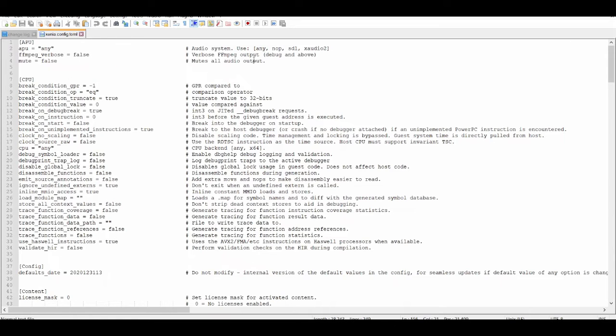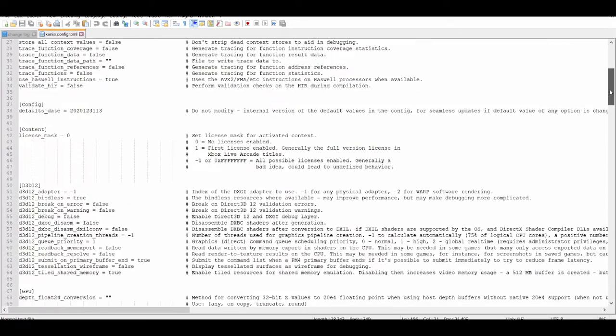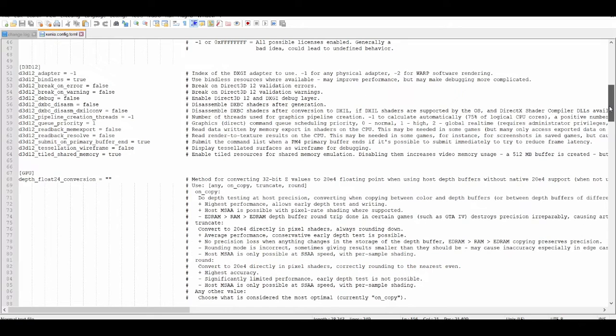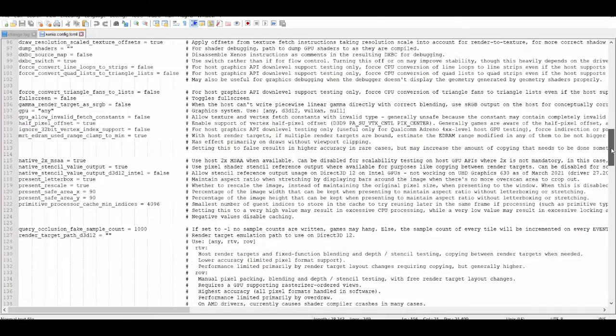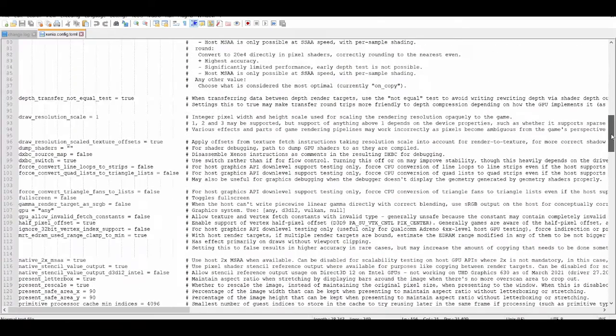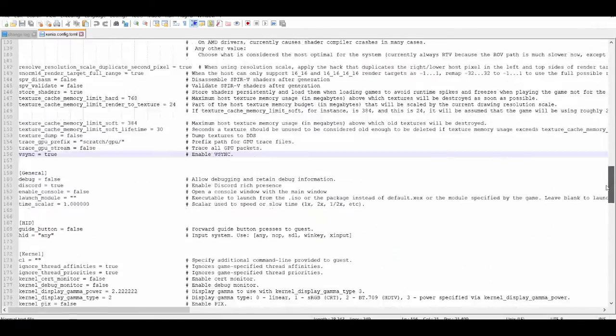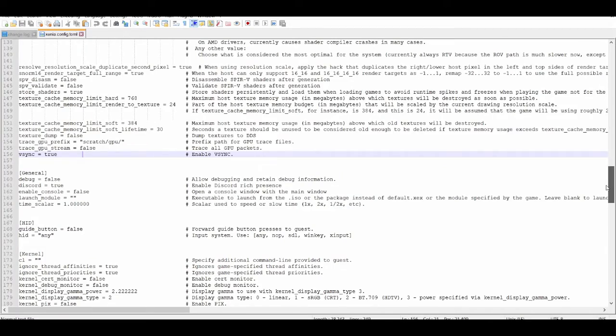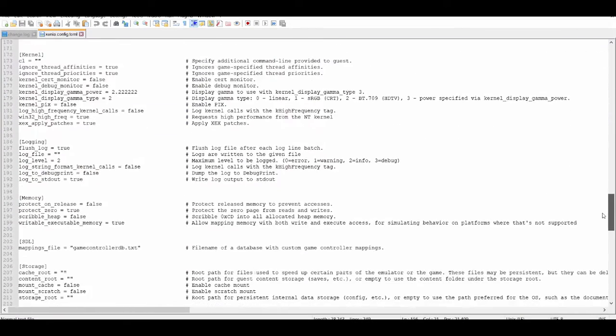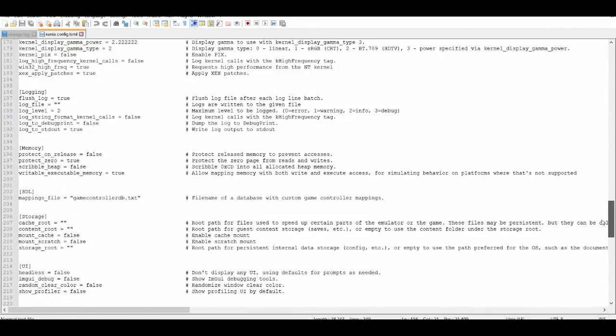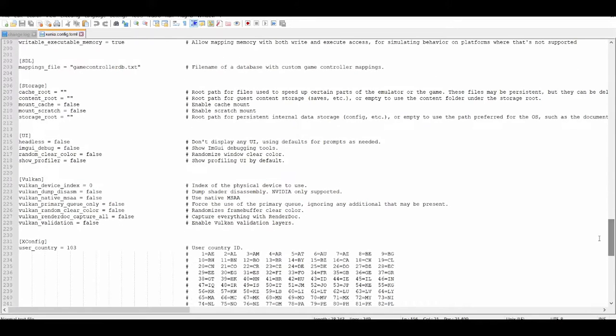So this is where you see your CPU—your actual CPU, by the way—where you can change certain settings. Your D3D12, which is very important when you're running Xbox emulation. Your GPU, V-Sync, which is very important for emulation, your memory storage, and Vulkan settings.